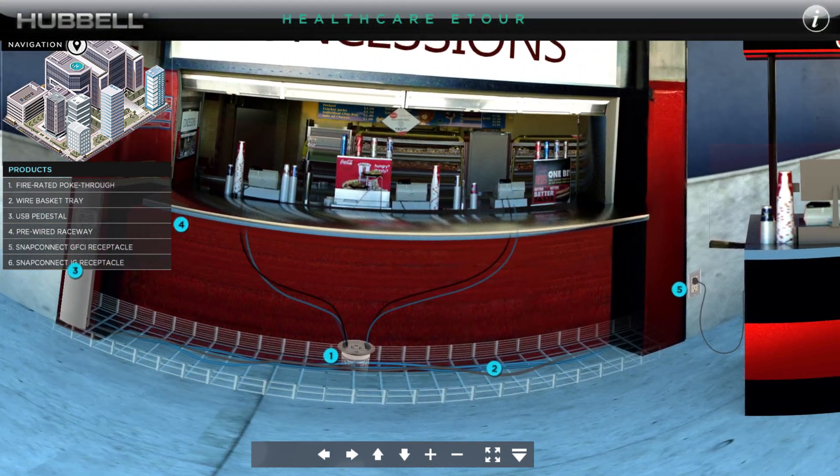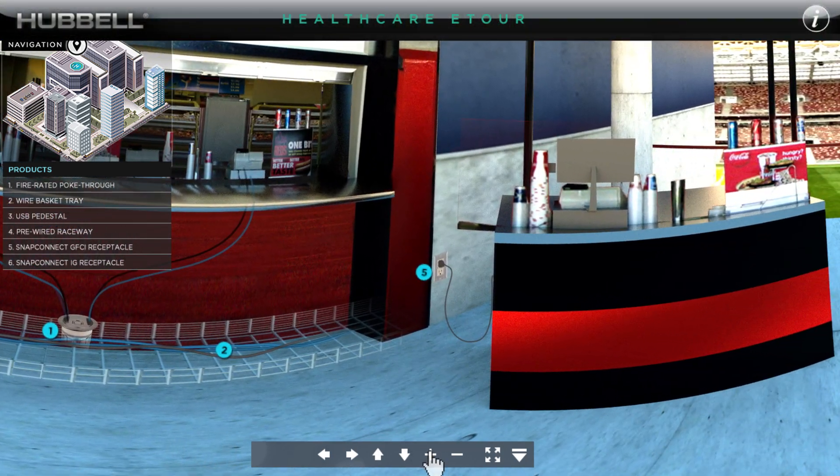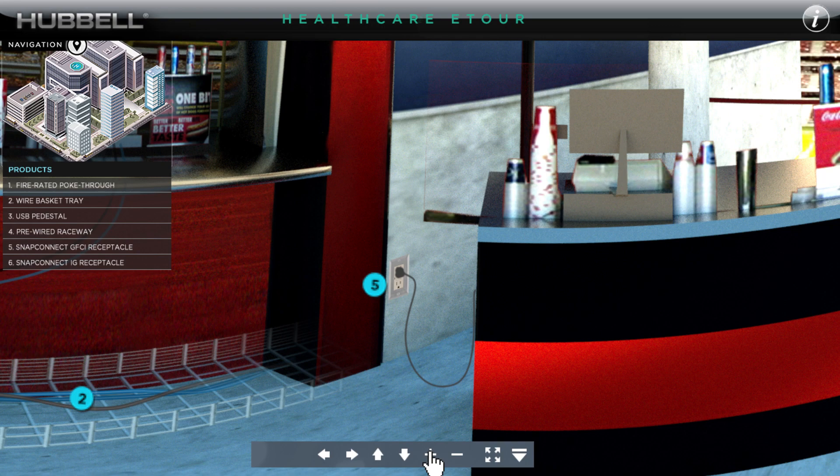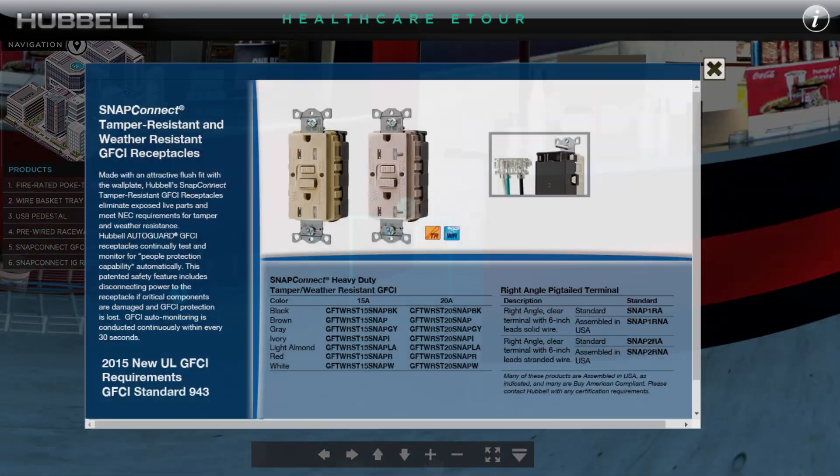One can rotate the space for a better view or zoom in on a product using the intuitive menu bar at the bottom.